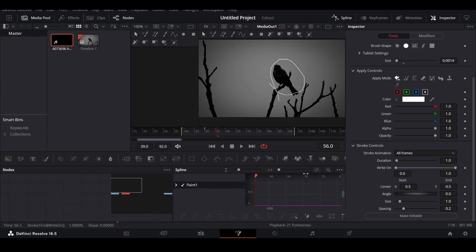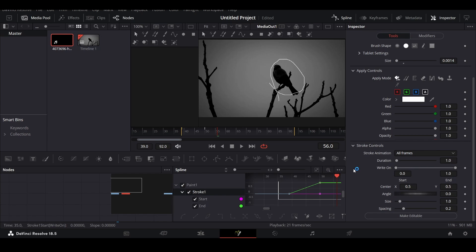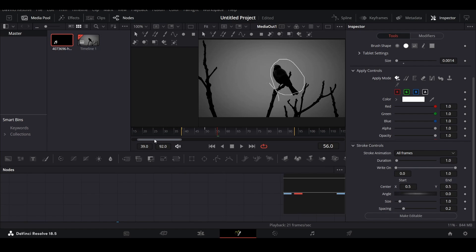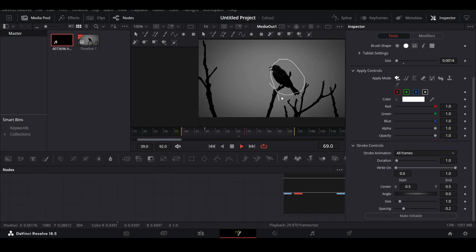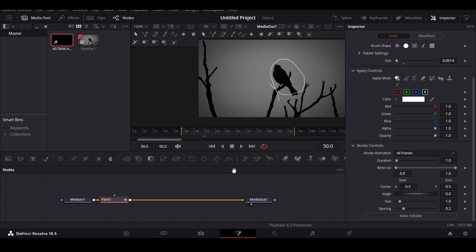If you play this you will see we get the animation done. You can go over to spline and select your keyframes — this is stroke one — select all of them and press S, which will ease them in. Let me make this more curved, and if you play it now, this is how it will look.